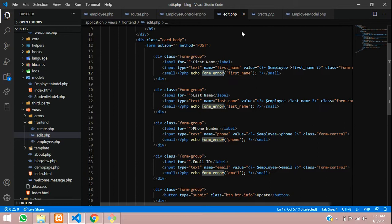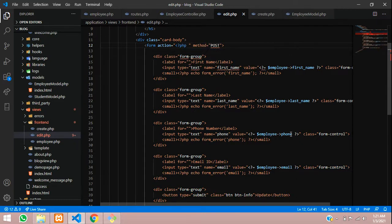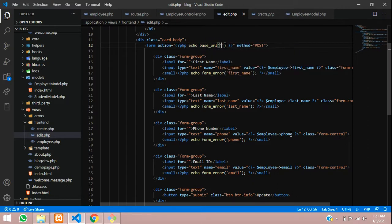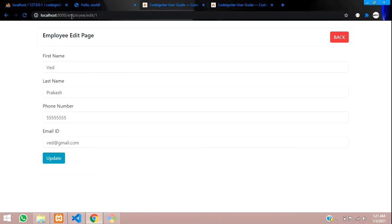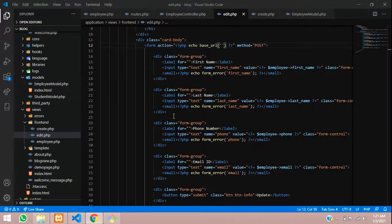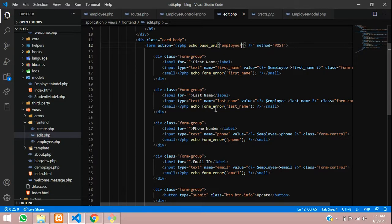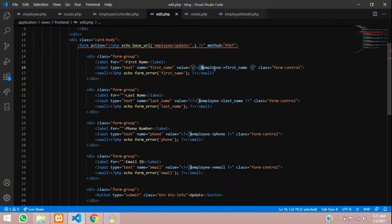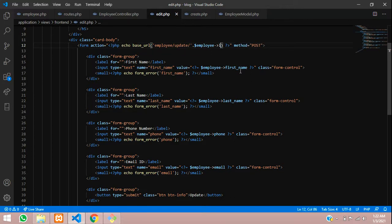Now the first step: let's go to our form action, where we are going to open PHP and close the PHP tag. We'll type echo and call the base_url function to set the path. When we click on update, the URL that should be called is employee/update. After this update, we want to append the ID. This is called from the previous video — if you don't understand, please watch the previous video about the edit functionality first and then come back to this update video.